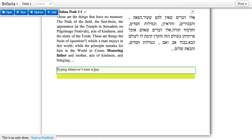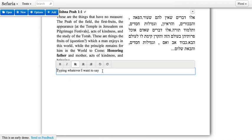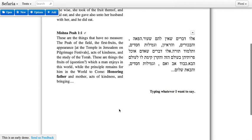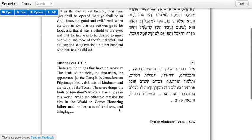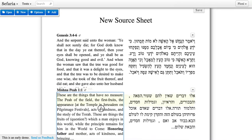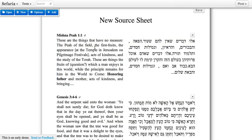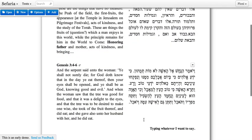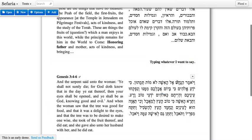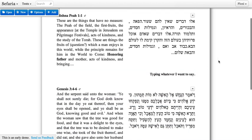Just like with the sources, I can edit the formatting and make this bold or appear however I want it to look on my source sheet. If you decide that you want to change the order of your sources, you can just pick one up and drag it. It works for comments too — I can just drag it into the place that I want it to be.